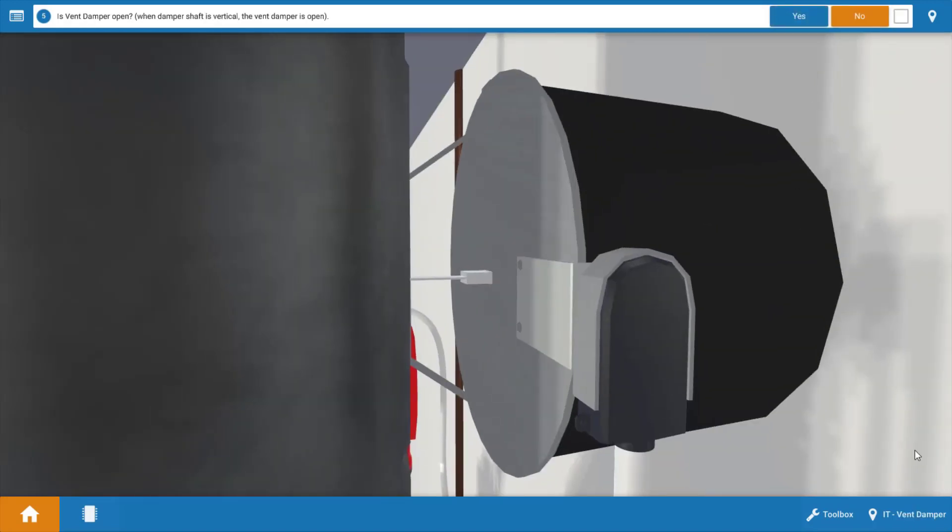Our next step is to see if the vent damper is open. Now the vent damper is going to prevent standby loss of heated air up the draft diverter or draft hood on the off cycle and it should be open if the burner is operating.